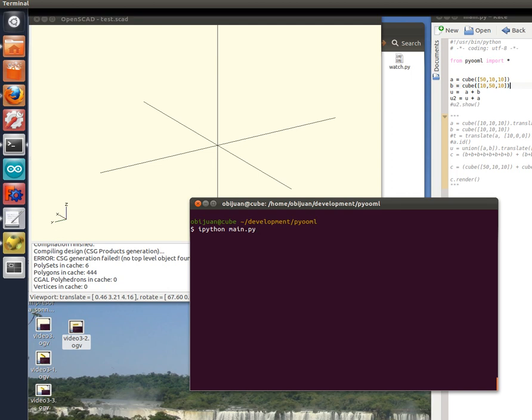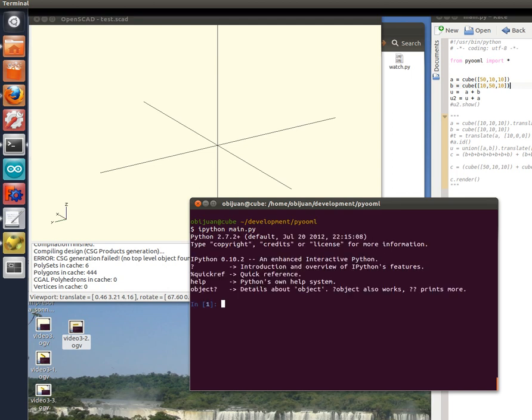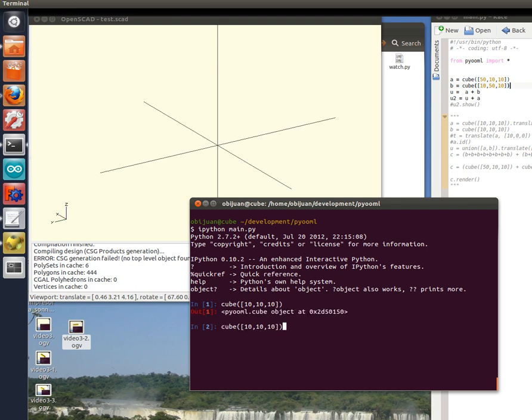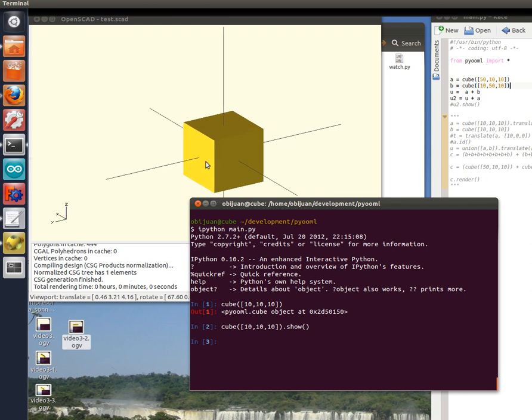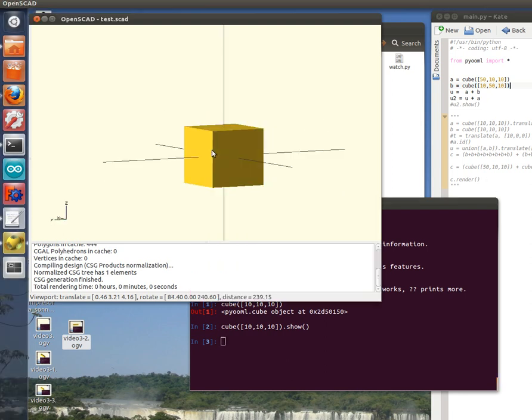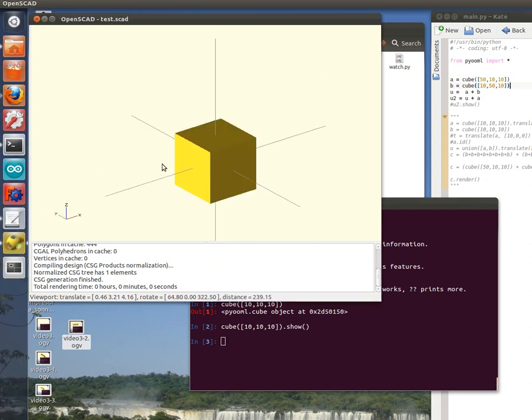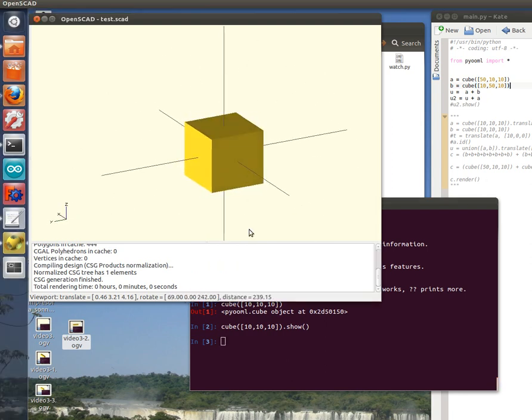So let's start by executing IPython and let's create a cube. You just create an object that is a cube. And if you want to show it interactively, just execute the show method. So it will automatically be rendered in OpenSCAD.